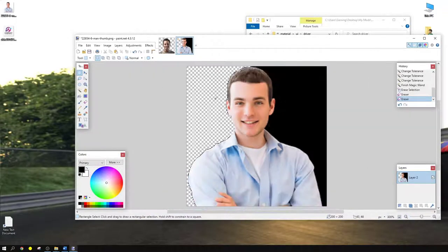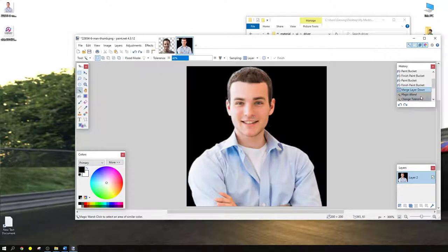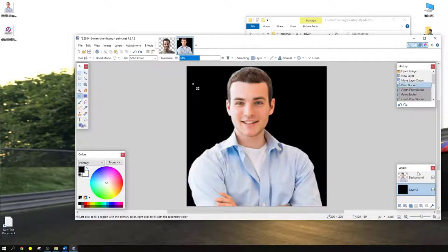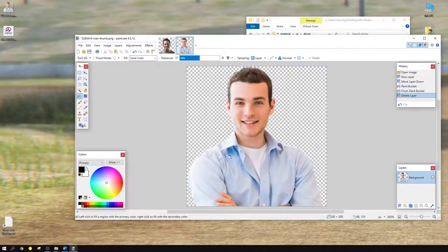If you've made a mistake or you're not happy with it, go back and erase your selection, or go into your history and remove whatever you've done. If you want to remove a layer, simply click 'Delete Layer' and it's gone.